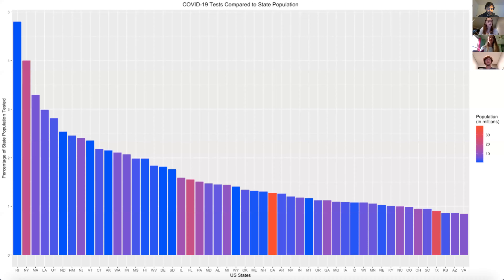The final graph represents the percentage of state population that has been tested, and again the fill represents the population of each state. As we can see, California and Texas are two of our more red states because they're the most populated. We would have assumed that a more populated state would have a higher number of tests, but we can see that that isn't the case.